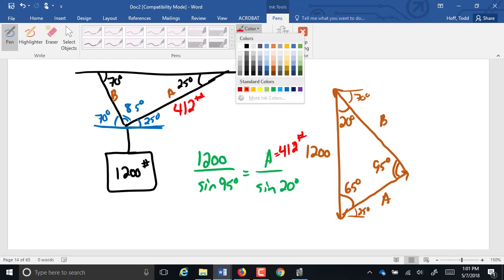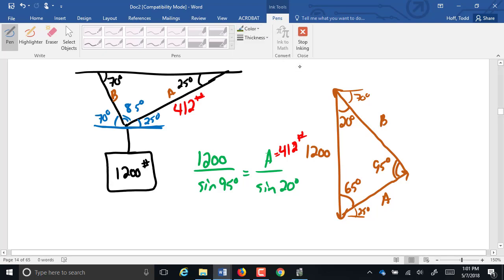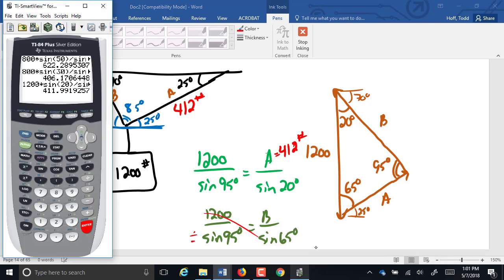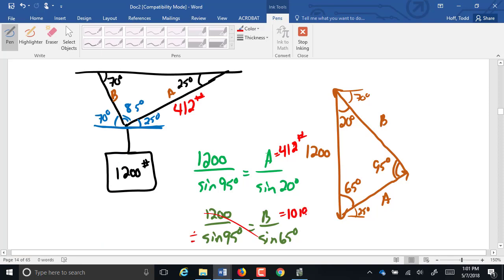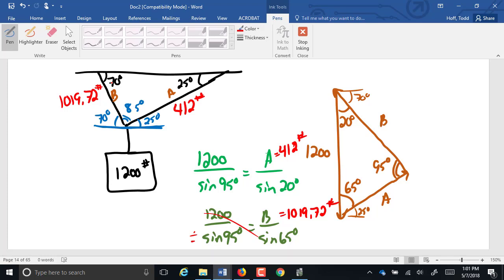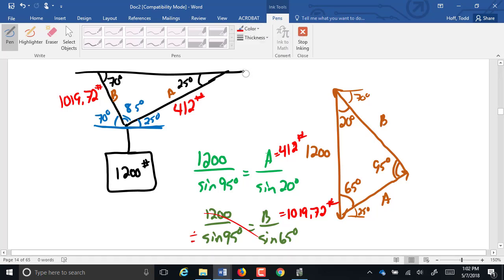The only force we know is 1200 over sine of 95 degrees equals A over sine of 20. We're just going to call it 412. Then what? 1,200 over sine of 95 degrees equals B over the sine of 65. Cross multiply and divide. 1,200 over sine of 65 divided by sine of 95. What do you think? I wasn't, but maybe I will. Any questions on that one?